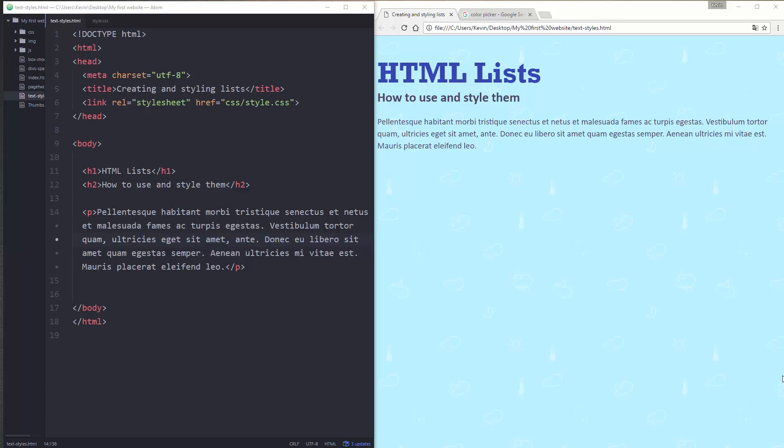Hi there and welcome to my next video in HTML and CSS for beginners. Today we're going to be looking at HTML lists, how to use them, and how to style them.